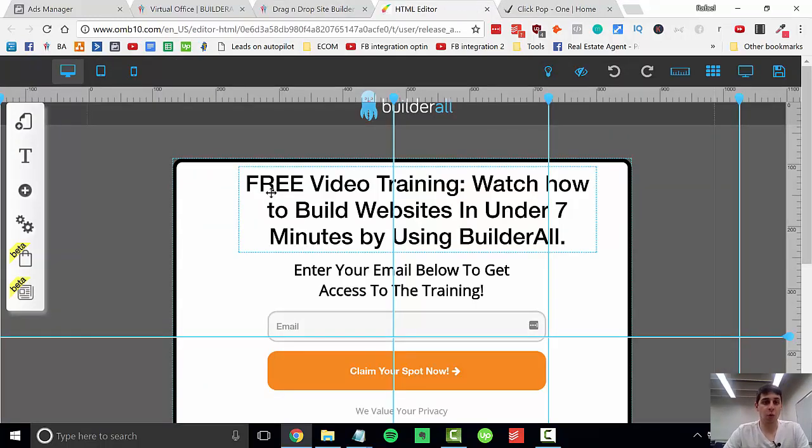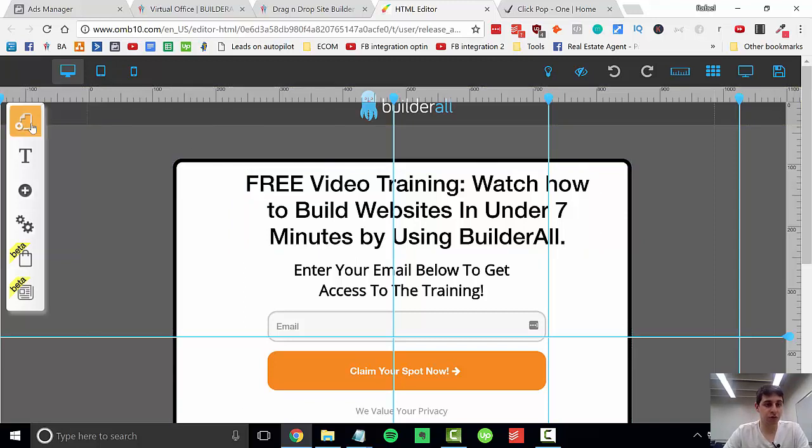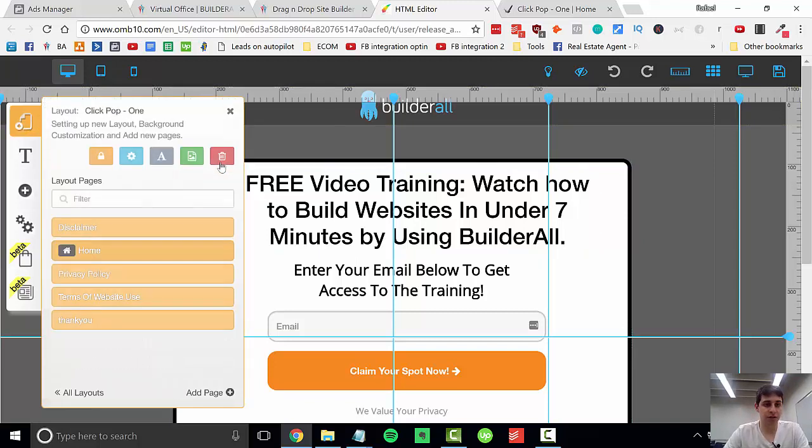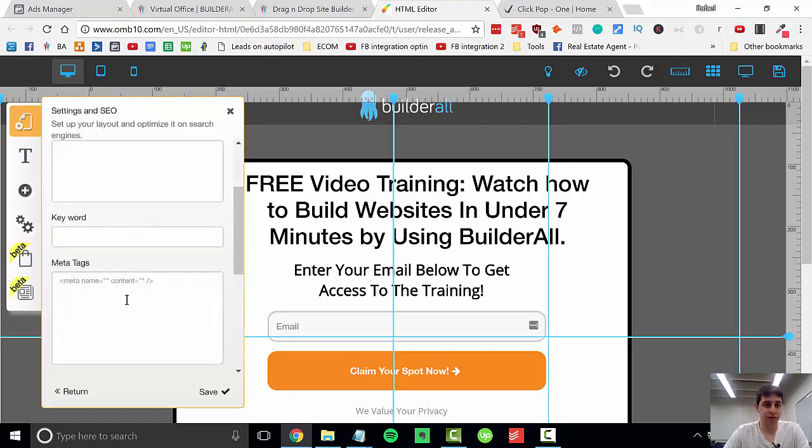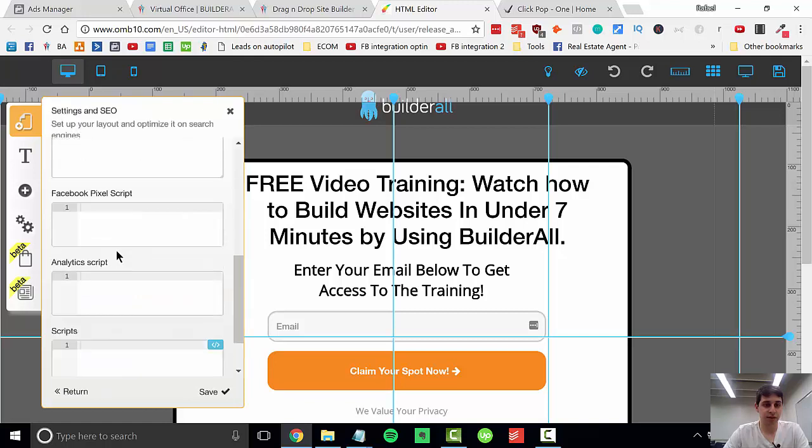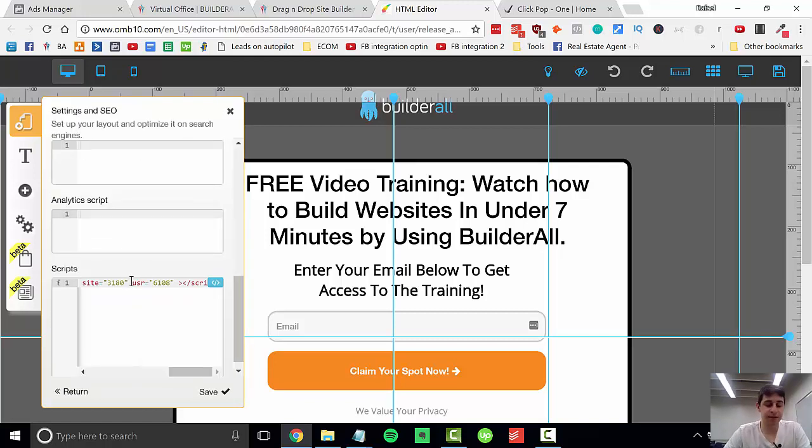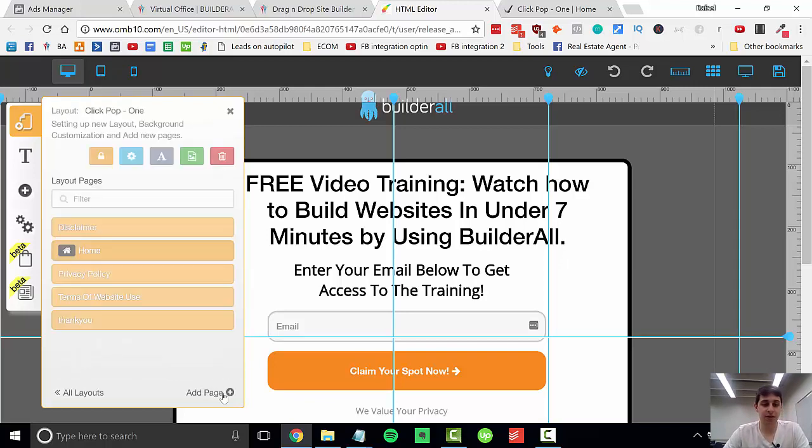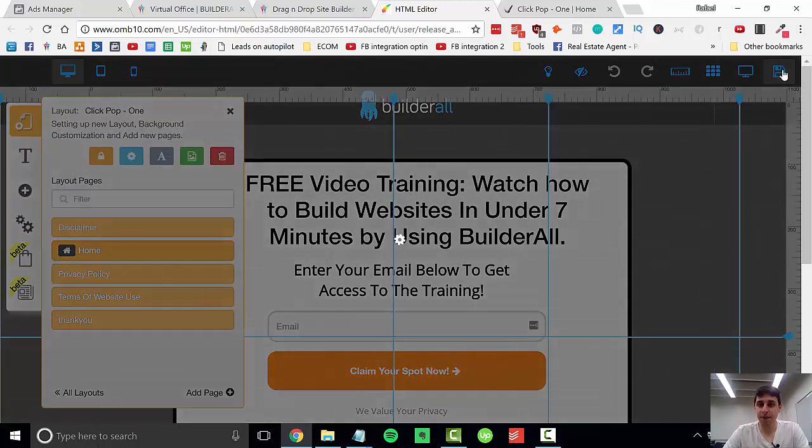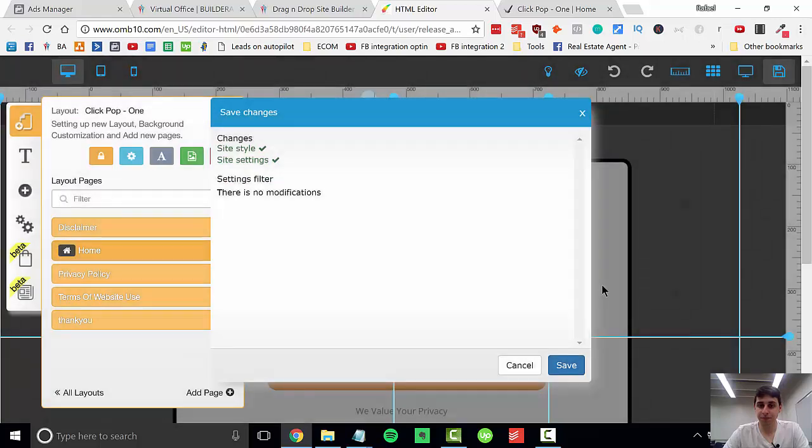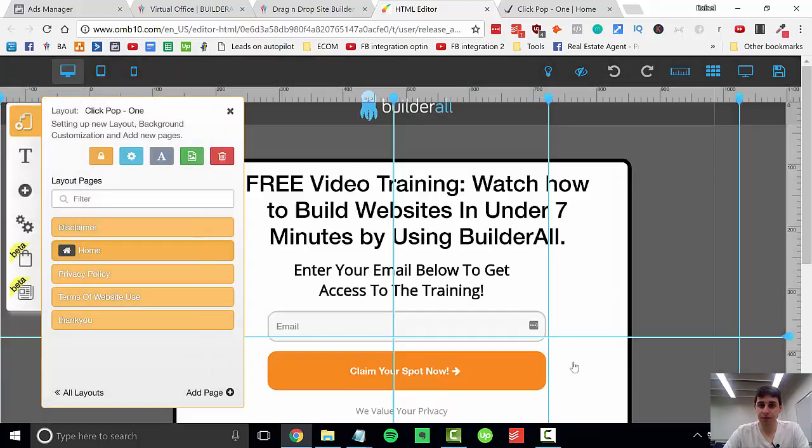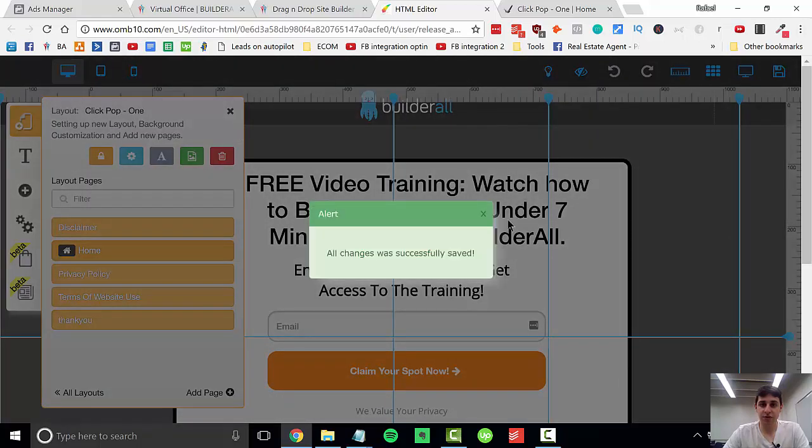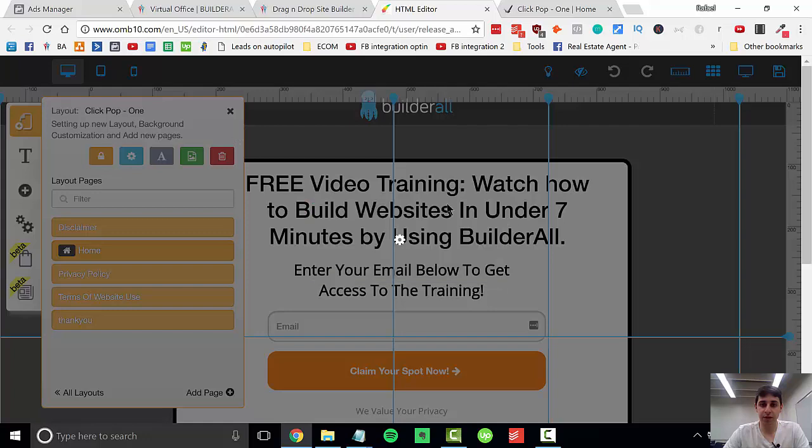Once you're on your website, you're going to come to your layouts, select here, and go to layout settings. Come all the way down to your scripts and just paste that in right there. Save it, and then save your website. To test this feature out, I'm going to be clicking on our page.